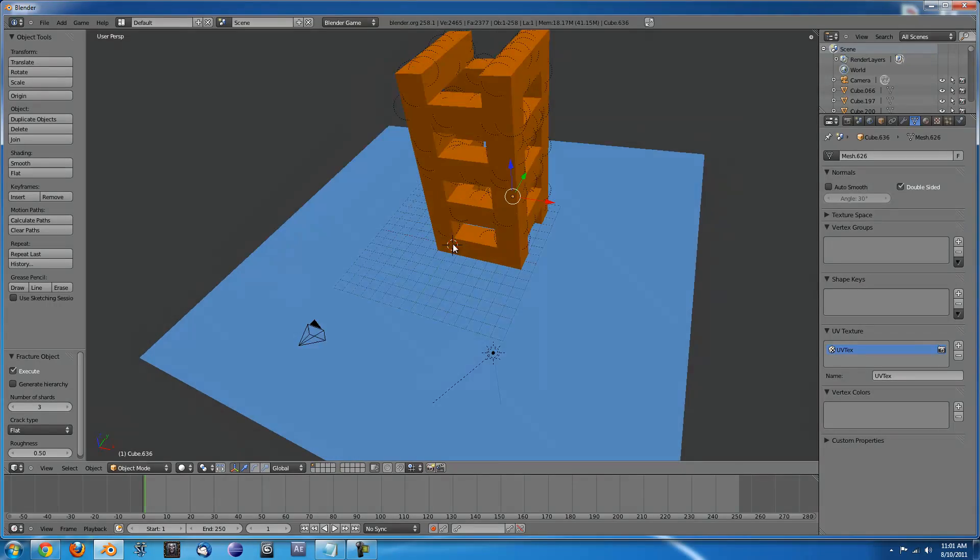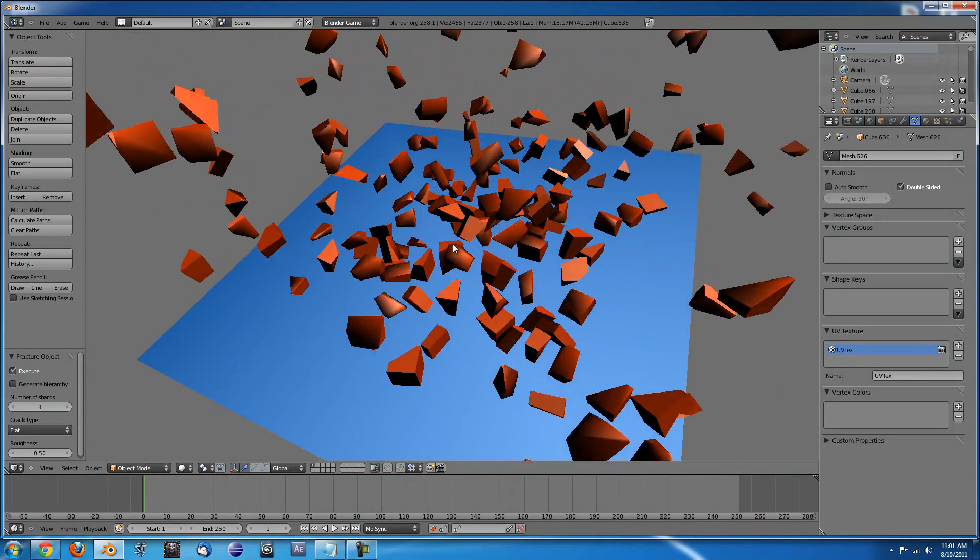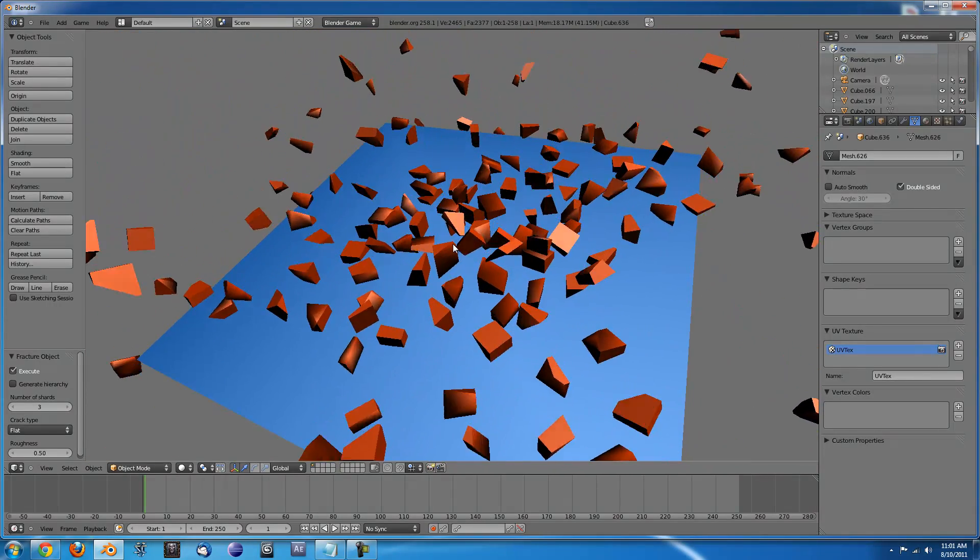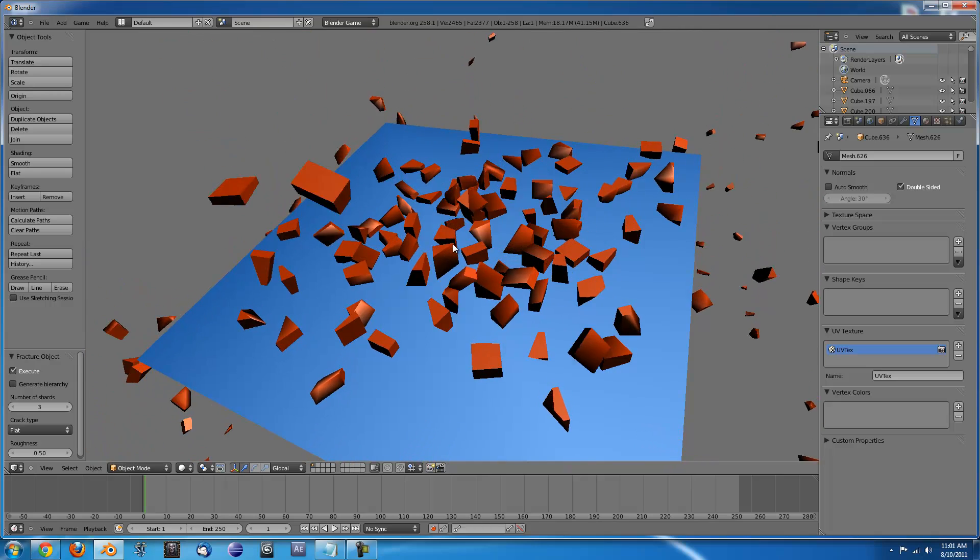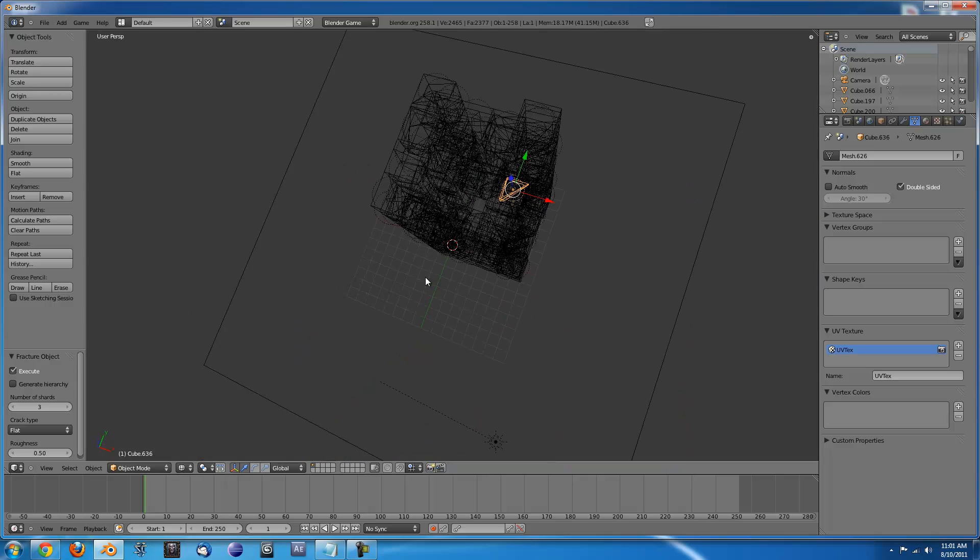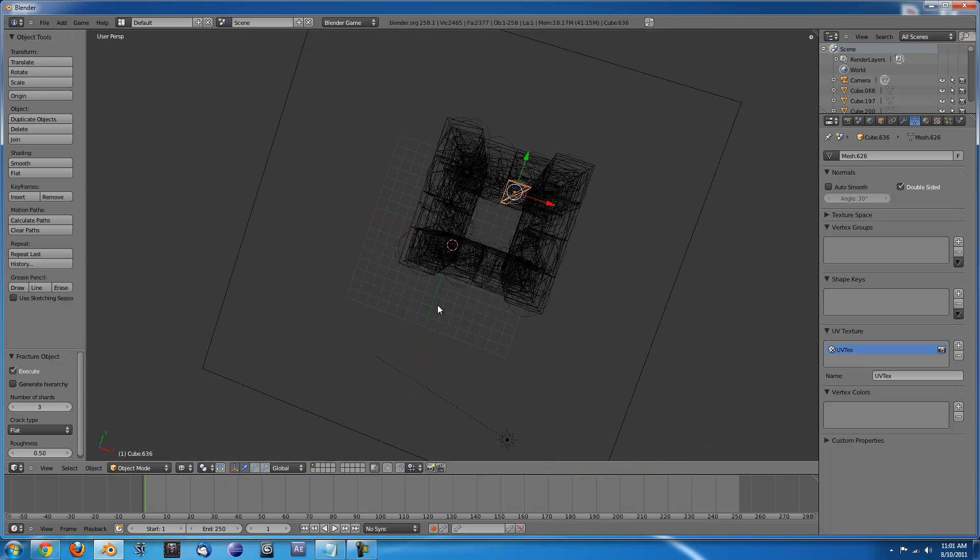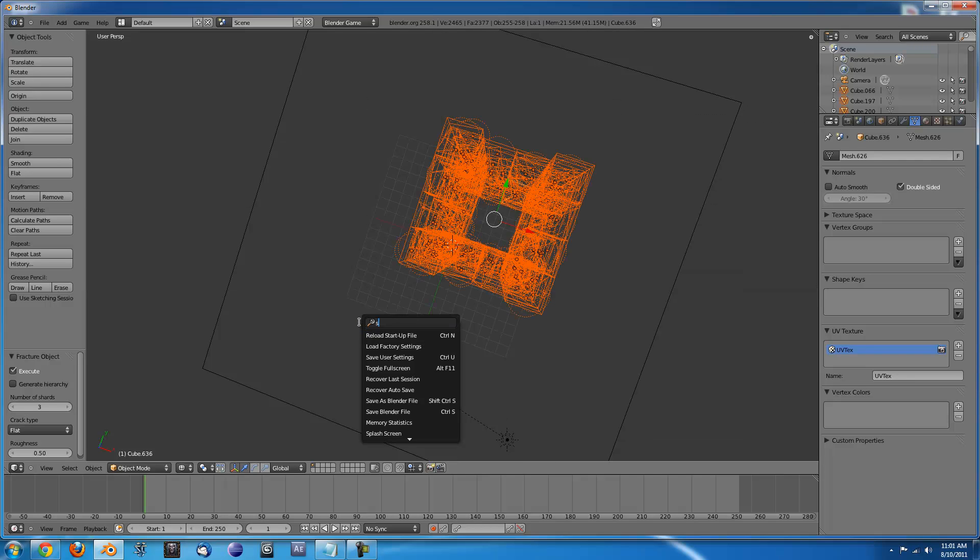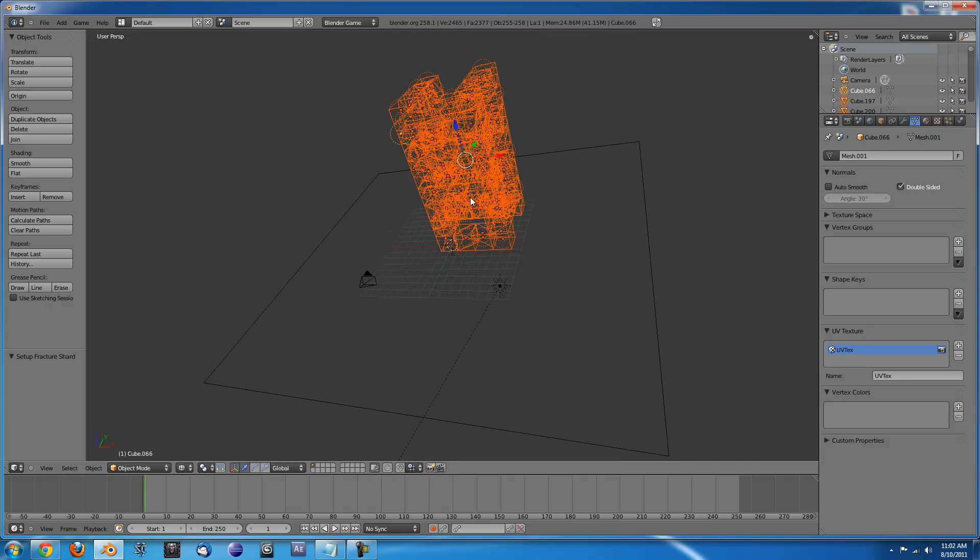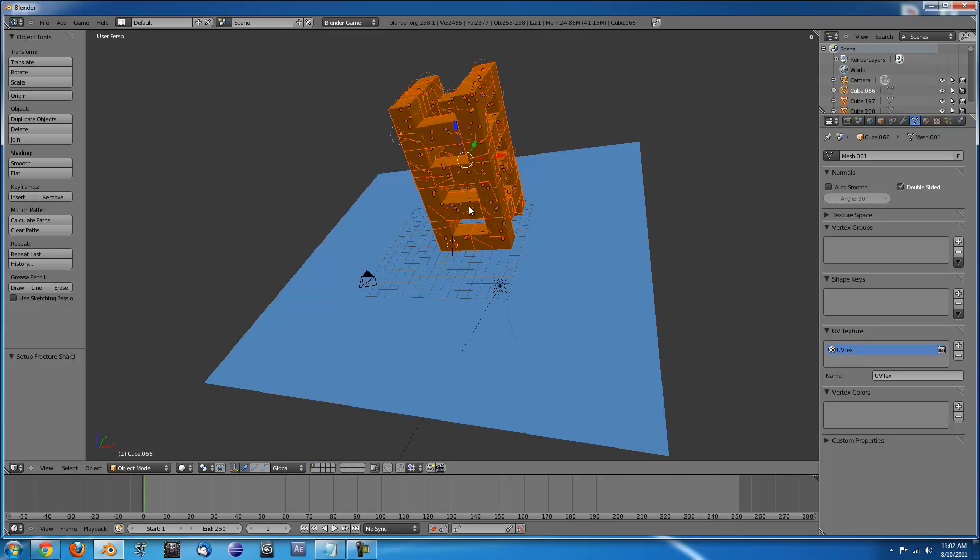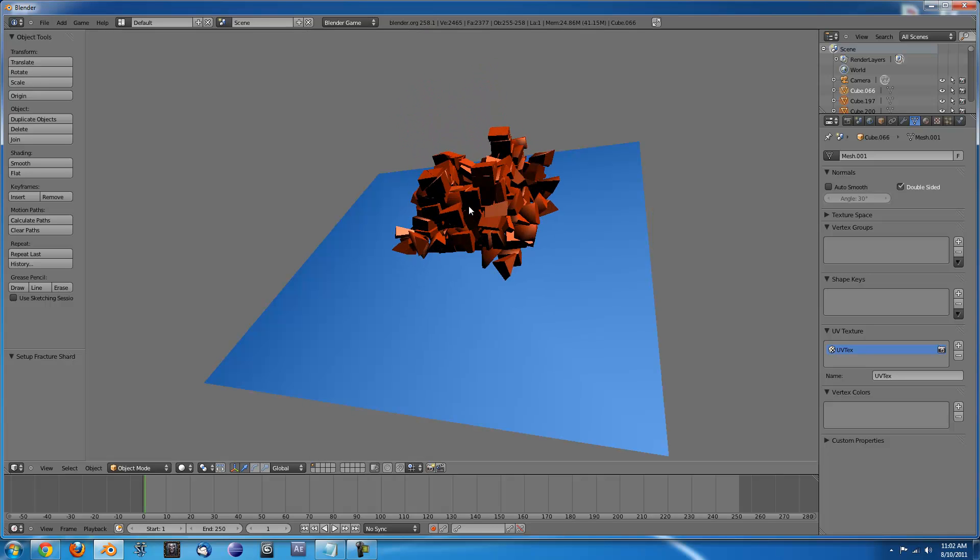Then if you press P, what will happen is it will explode which is kind of cool but not exactly what we wanted. So if you go back into wireframe mode, box select them all again and type setup fracture shards. Then it will do its little thing and then when you press P, it will all fall and collapse.